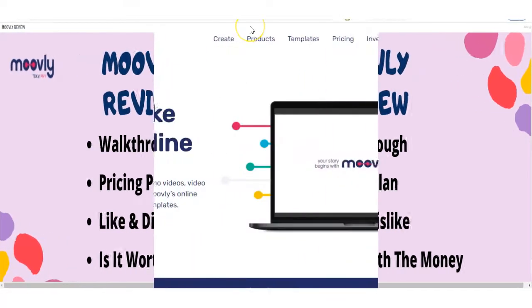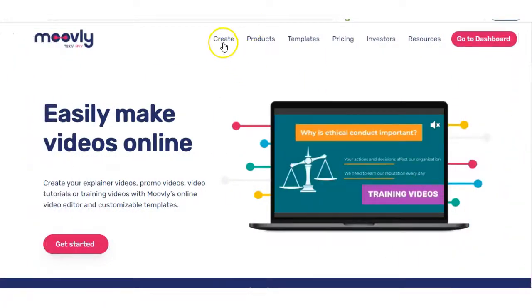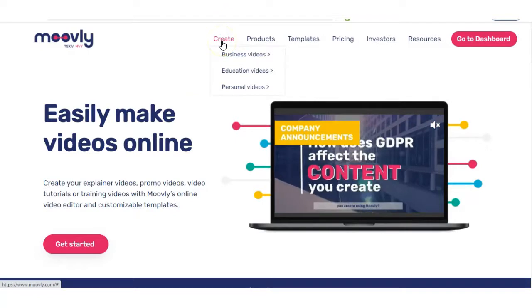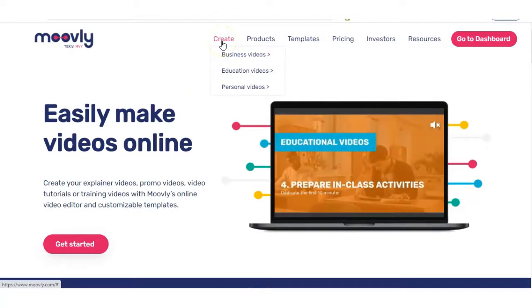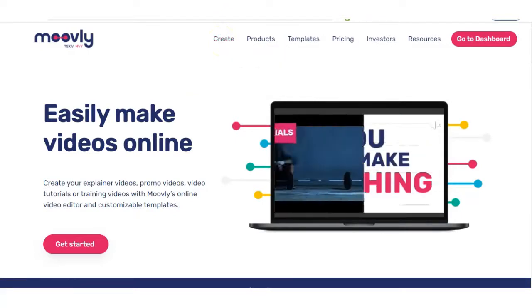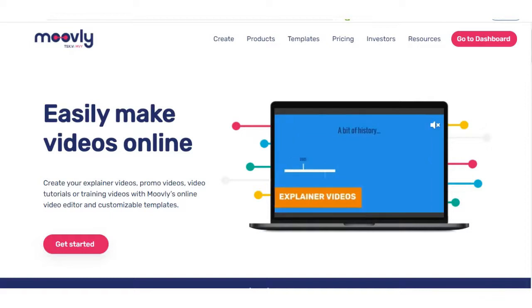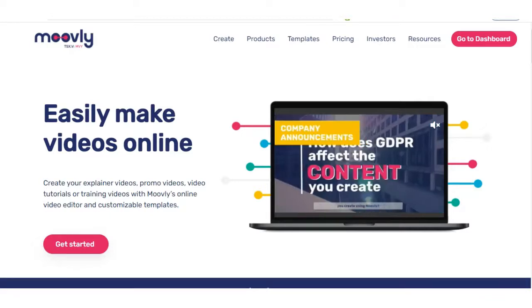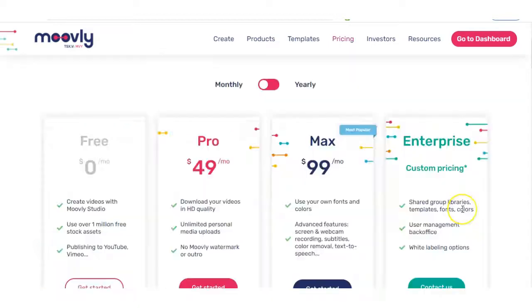First of all, what is Movely? Well, to put simply, you can create videos for business or education or personal by using royalty-free images and videos that they provide you with in the platform. And also you can do doodle videos and cartoon videos.